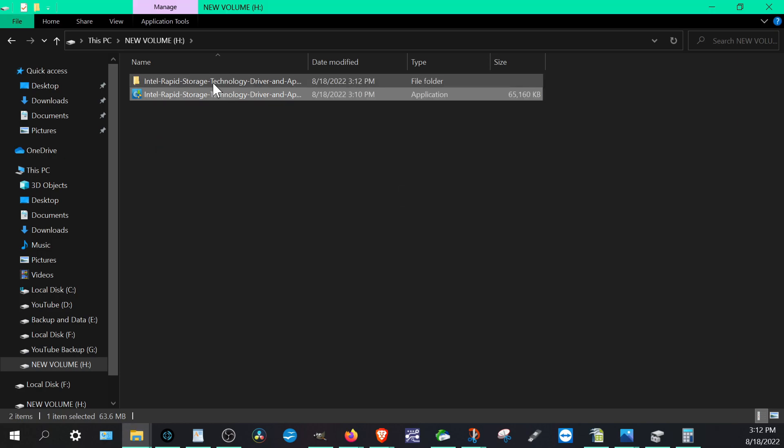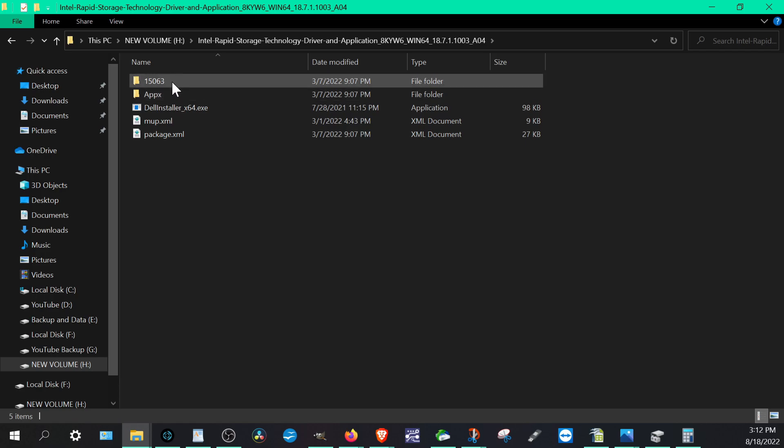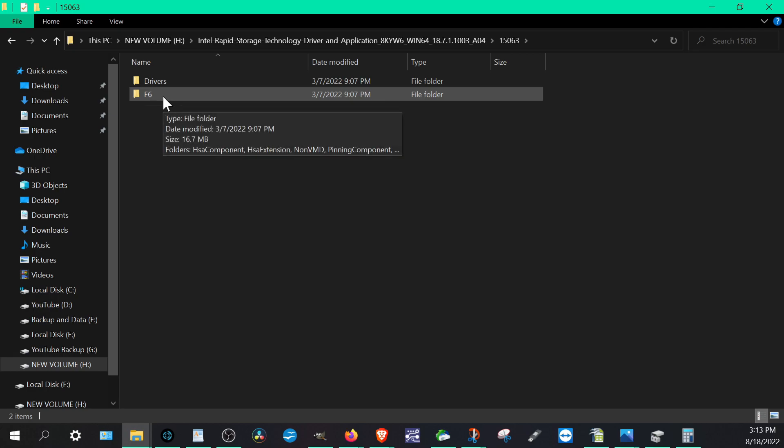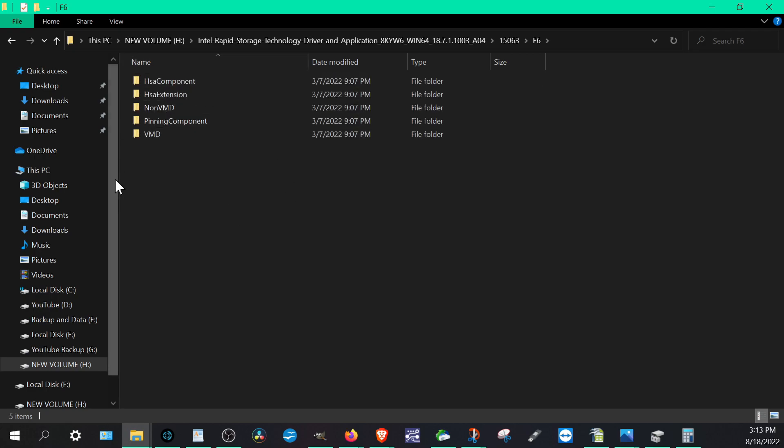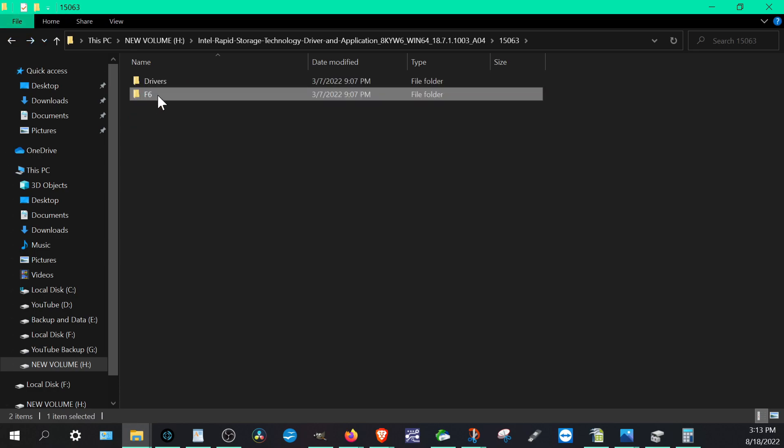So you get this folder that comes up and you want to click 15063 and what you're really looking for is this F6 folder because that's what's going to have it in here. So this is going to be your VMD driver that's there. So now we're good. We actually have this in a folder. We can unplug this and plug back in our Dell laptop and we'll go through it step by step since we have the installer now.